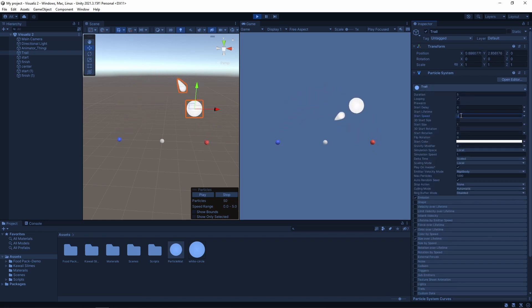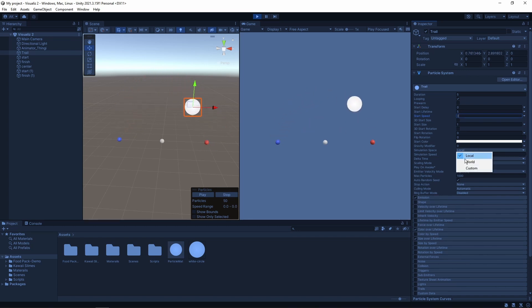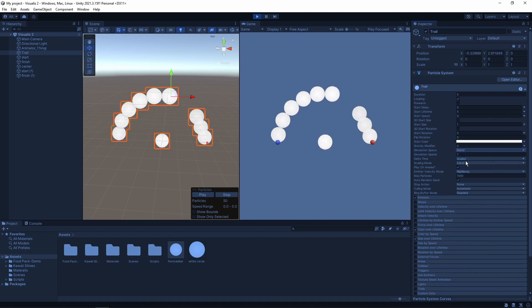Now it looks like we have just one dot that followed the object around. To leave the particles behind, what we want to do is go under the main tab and change the simulation space to world.